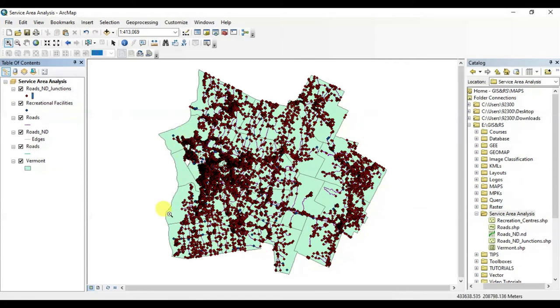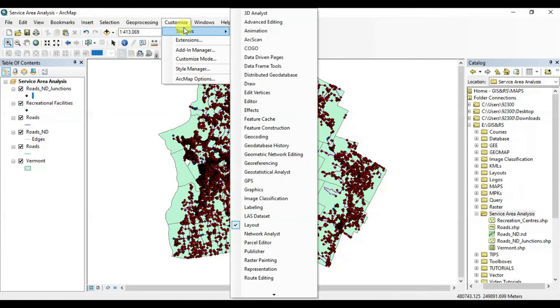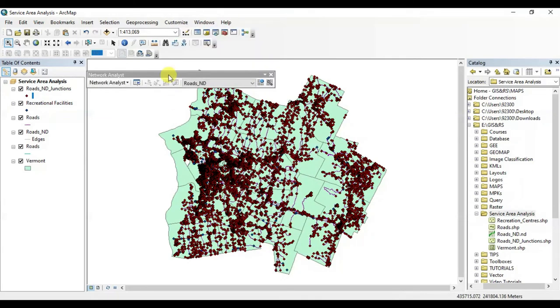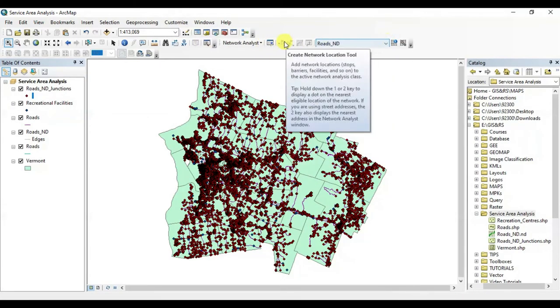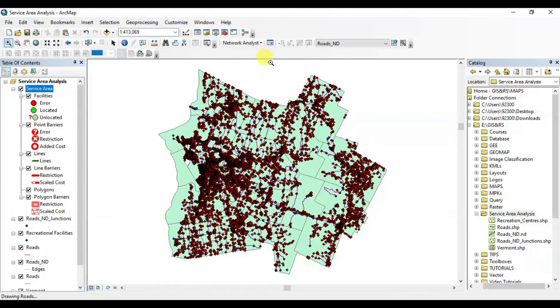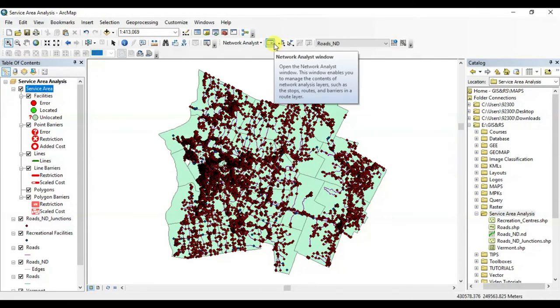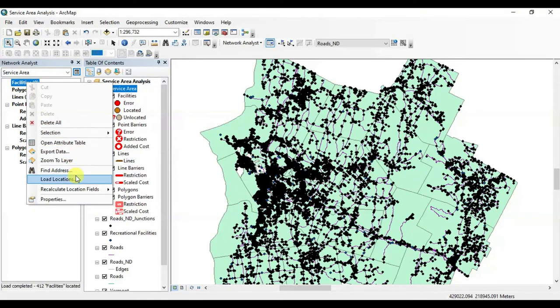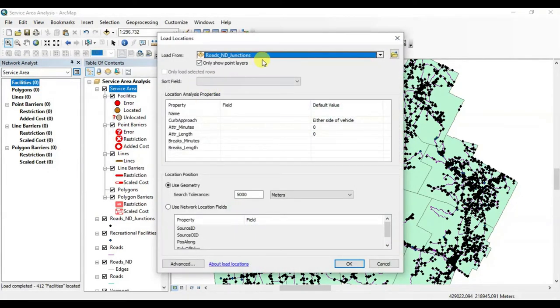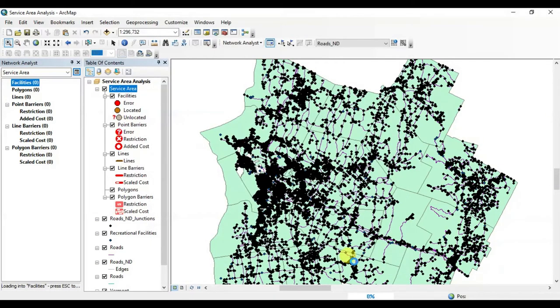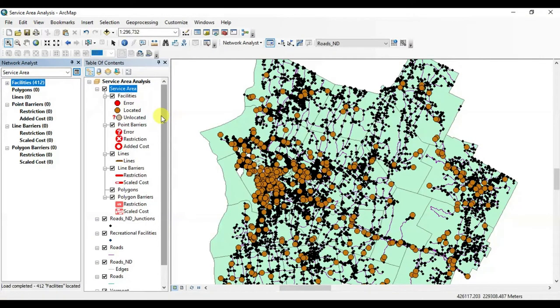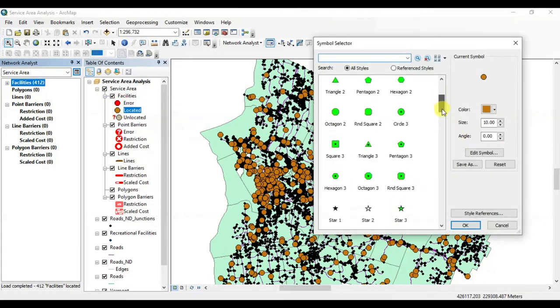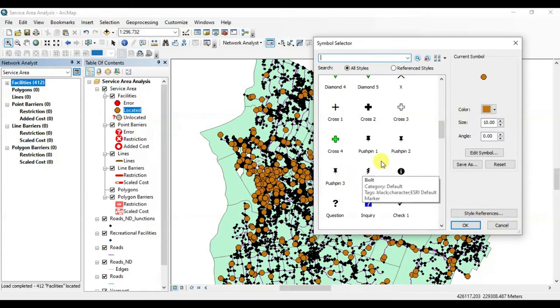Now open the extension and make sure that your Spatial Analyst extension is switched on. Now open the toolbar and select Network Analyst toolbar. You see it has selected the network dataset by default. Now click on Network Analyst and select New Service Area. Click on this button, right-click on the facilities, and choose load locations. Here, choose the recreational facilities, press OK. Okay, it has loaded all the recreational facilities in this Network Analyst toolbar.